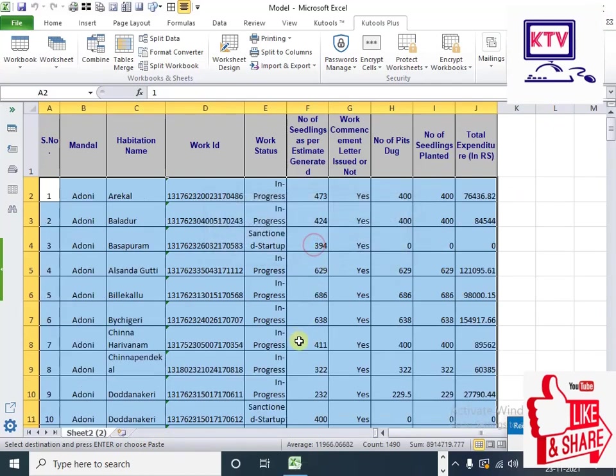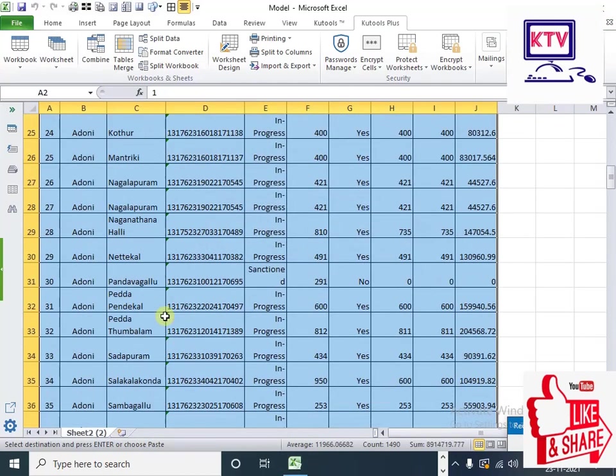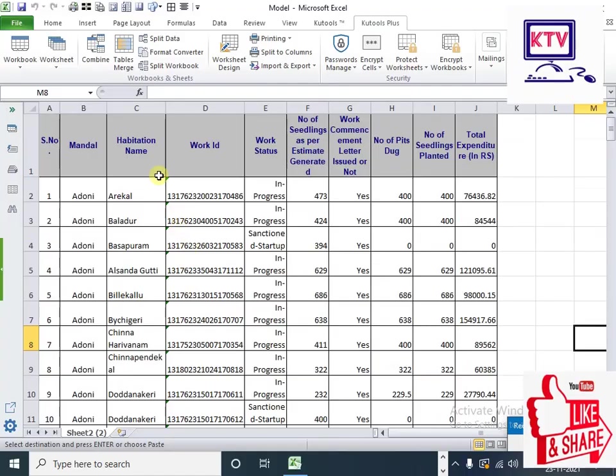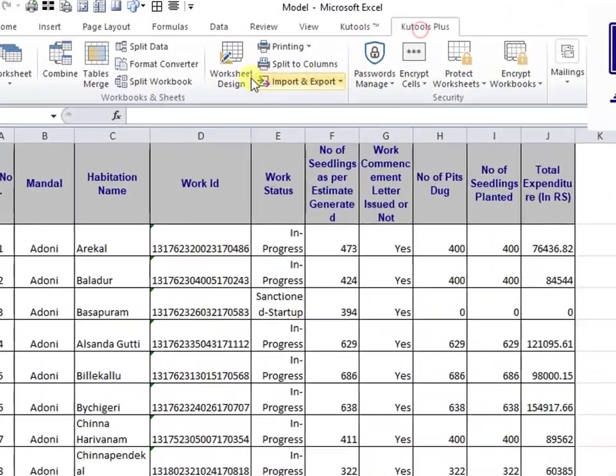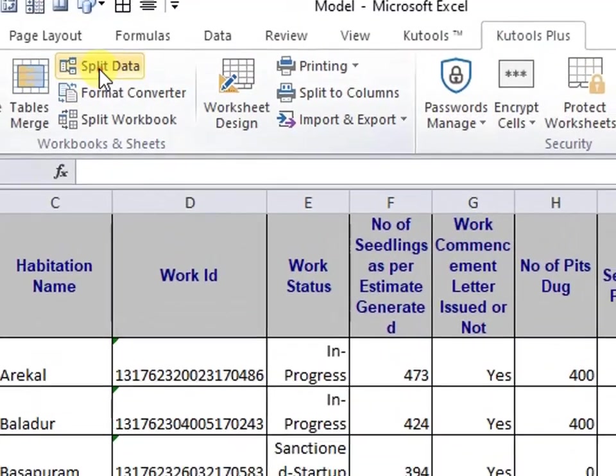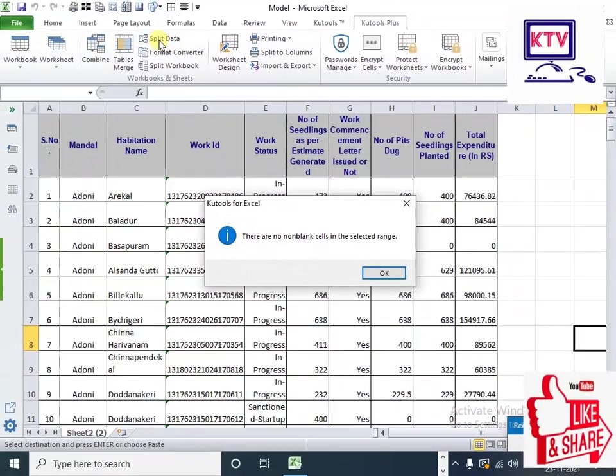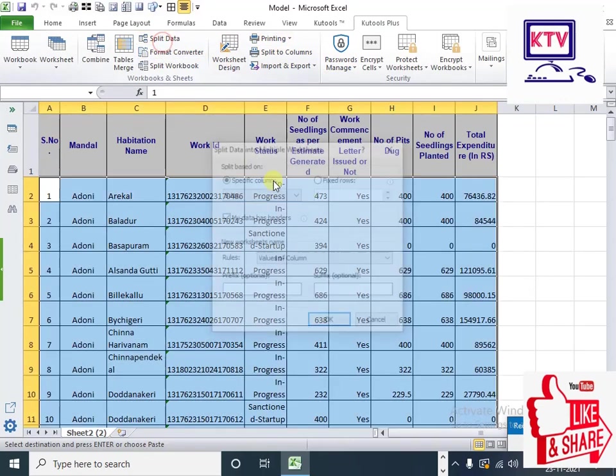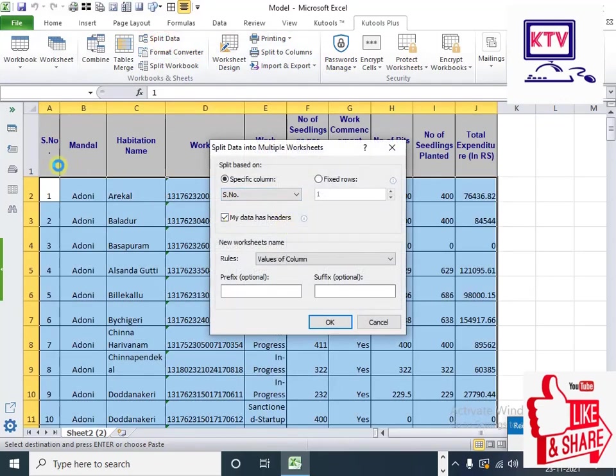This is the main data. You can select the main data. Click on the Split Data.